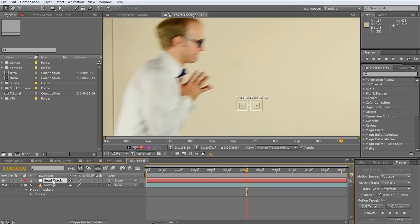A null object is really just a placeholder that can be used to store information such as position, scale, rotation, or custom properties. You can then animate these properties and use the null object to control other layers in your composition. We will use our null object to store the position and rotation we get from tracking Walter's head and then use it to control the position of the halo.